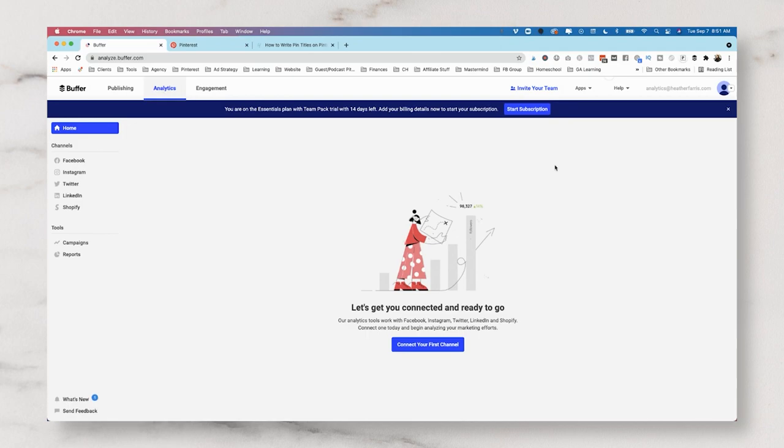That's it. That's how you use Buffer to schedule your Pinterest pins. If you liked this tutorial, if you got any value from it, I would love it if you would give this video a thumbs up. That way more people just like you can find this video and get some value from it.